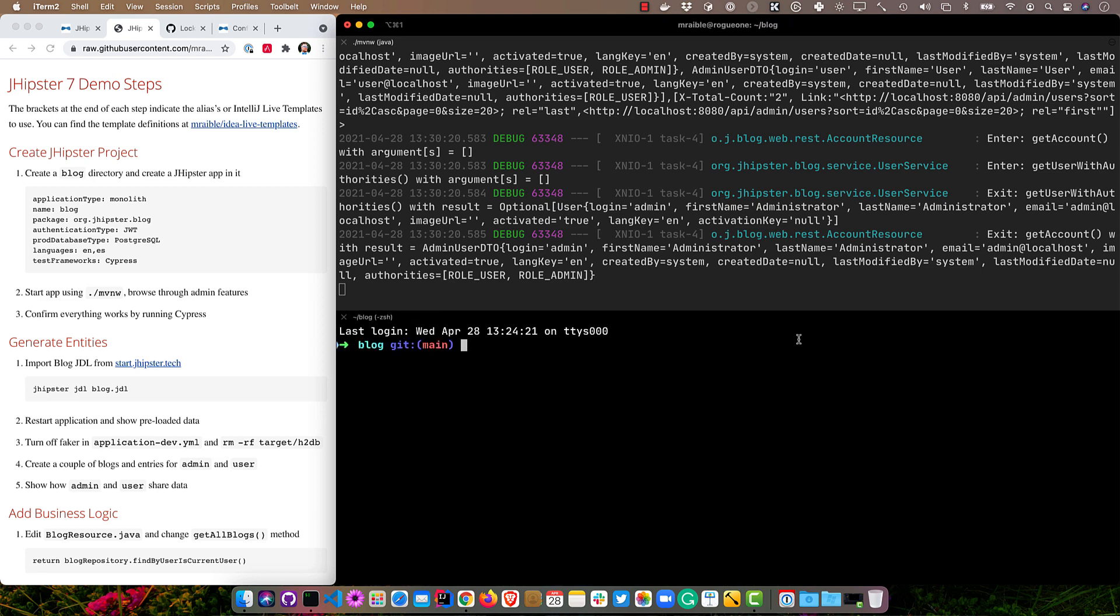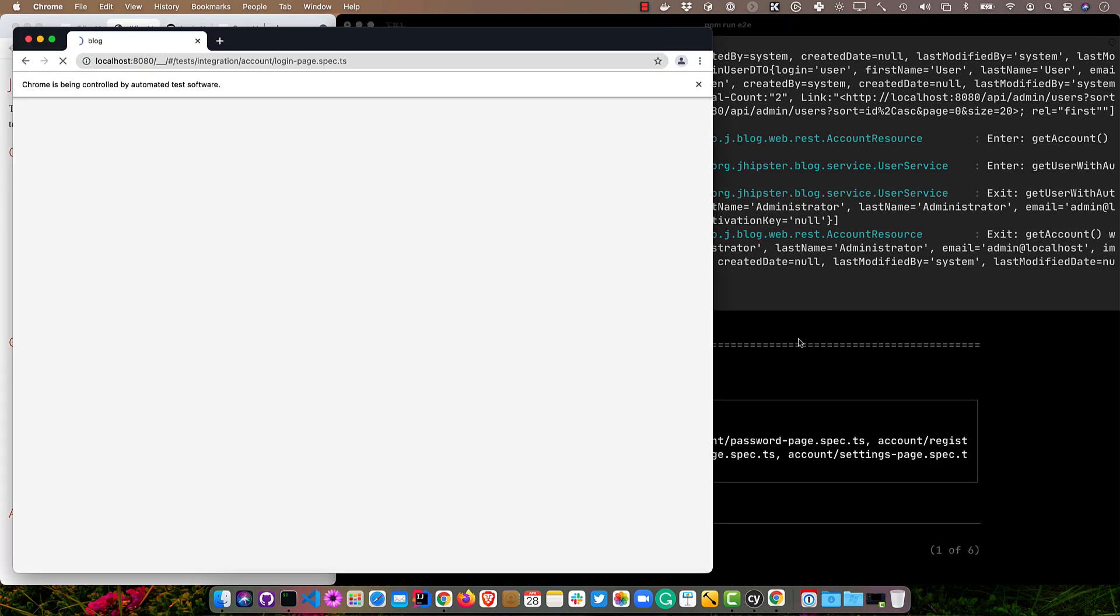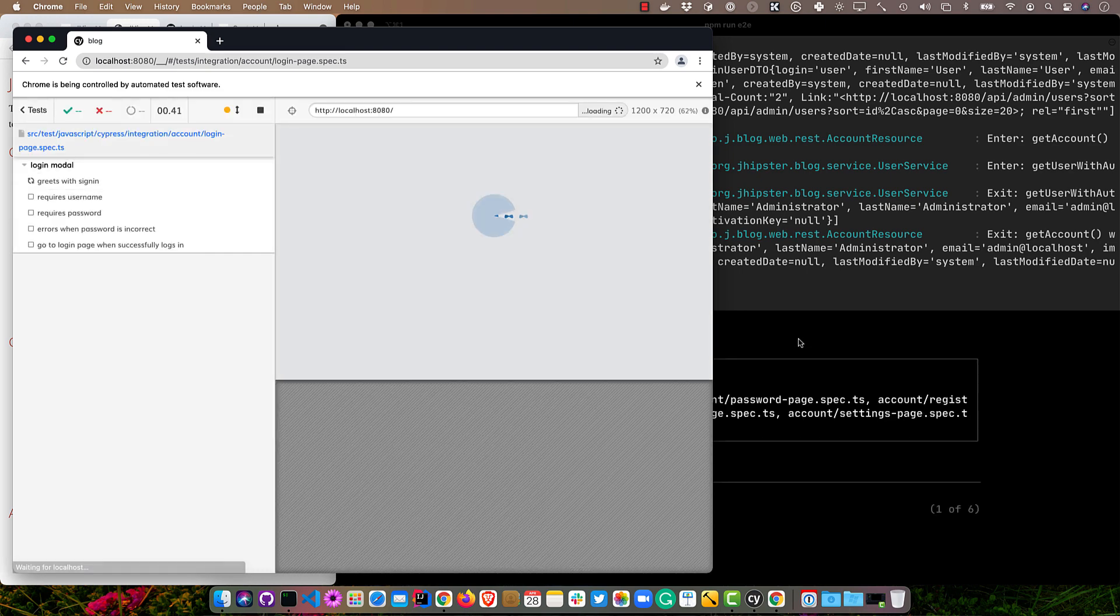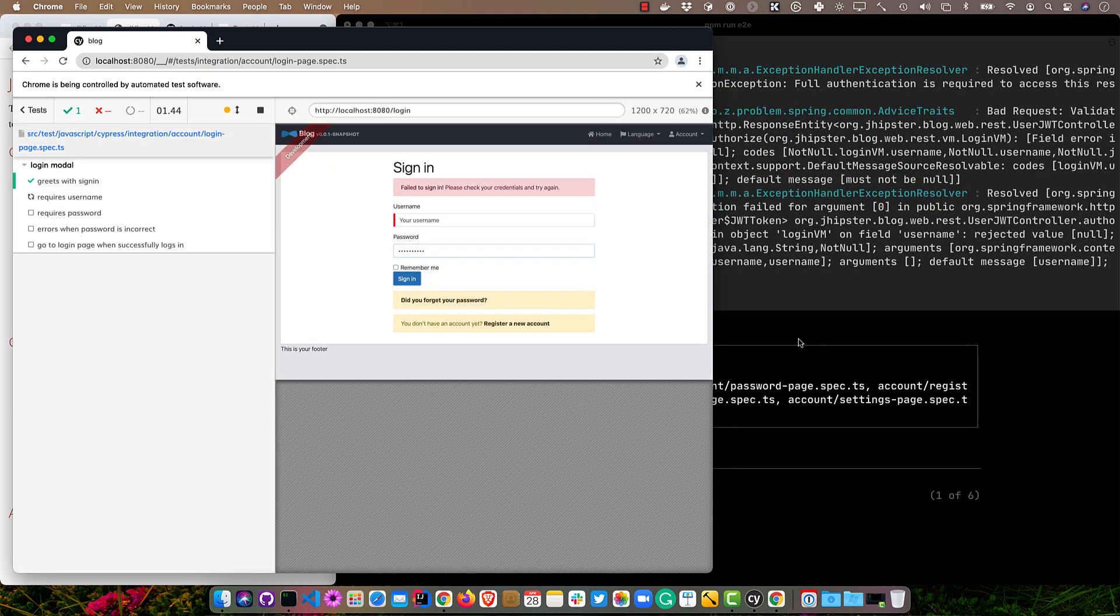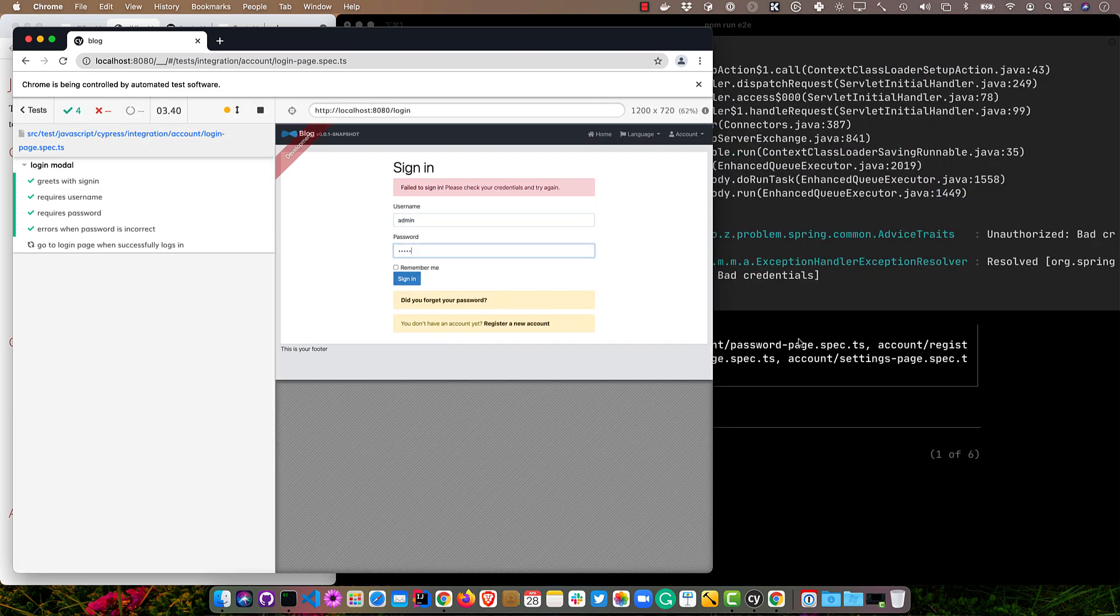And now I'm going to run Cypress for end-to-end tests to ensure that everything works. So open a new terminal window and run npm run e2e. And you'll see all those tests pass in about a minute. I sped things up just to make it more pleasant for you.